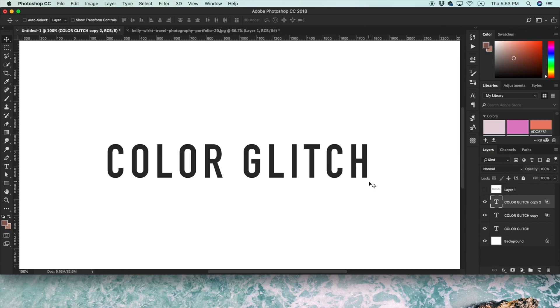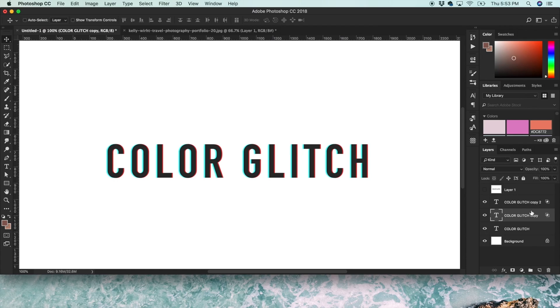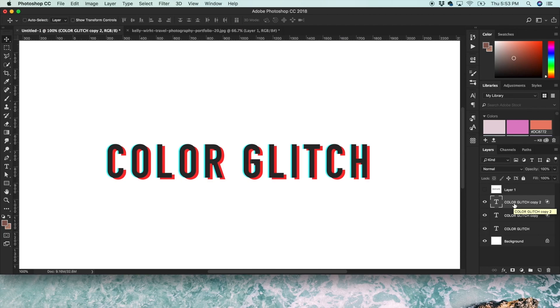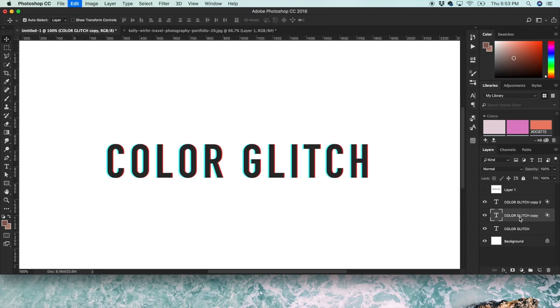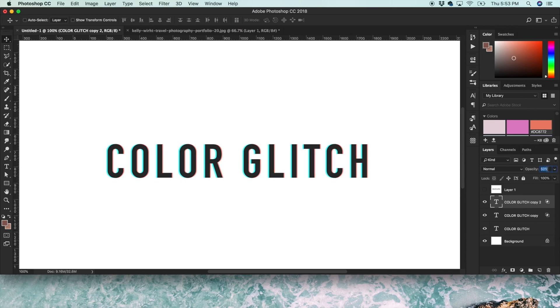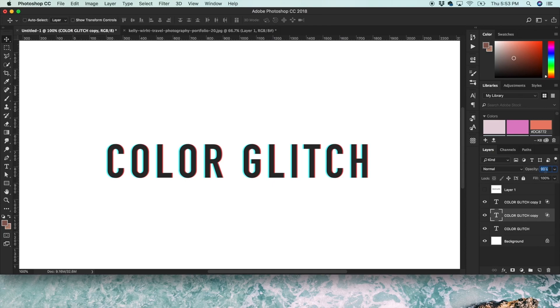You'll see that effect start to happen. And the further you move it away from the original layer, the more intense the effect will be. And then if you just move it a little bit away, that's a more subtle effect. You can also change the opacity of the layers if you want it not quite so dark.